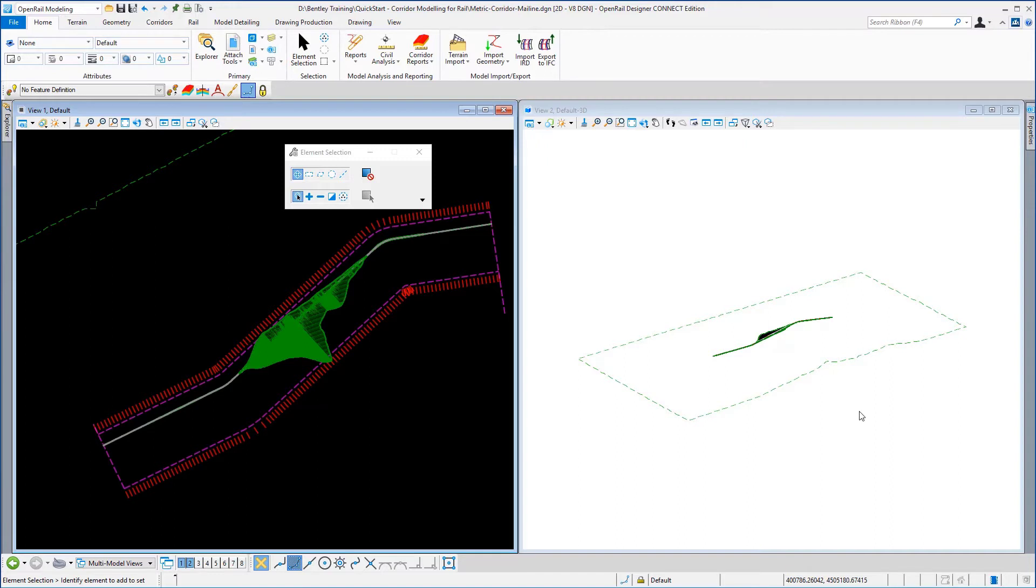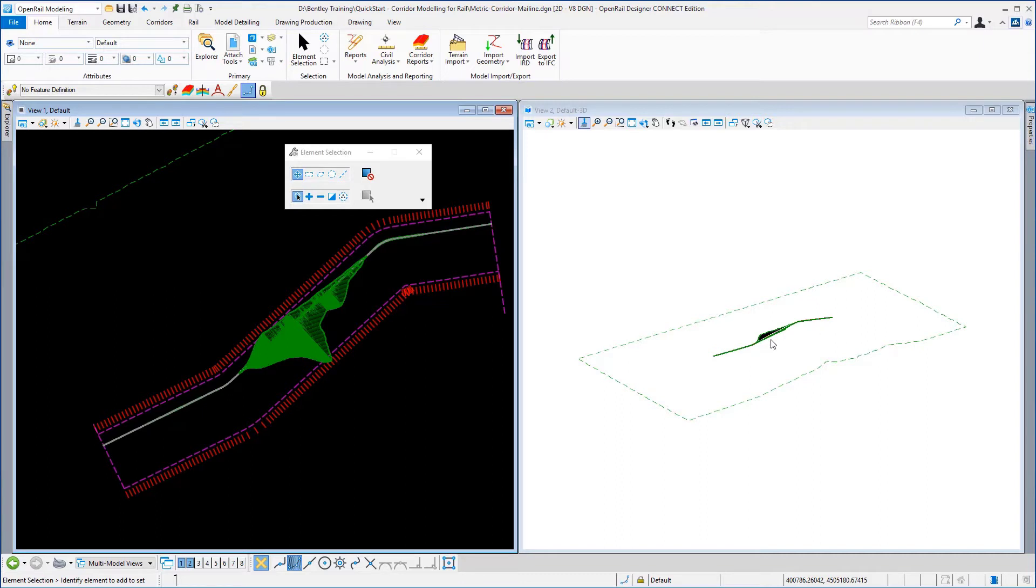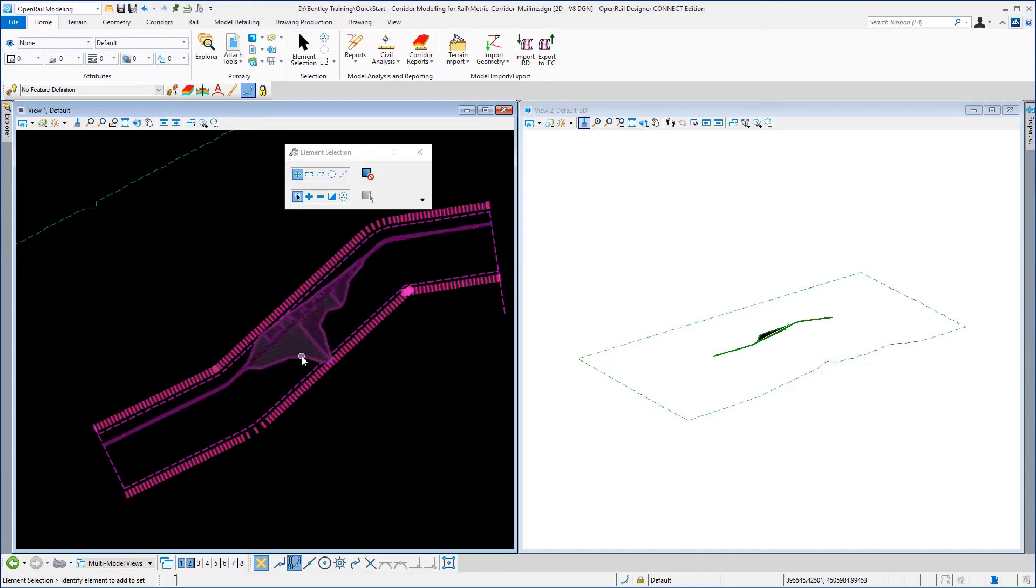As we've stated previously the corridor will be generated in both 2D and 3D. In view number two which is the 3D view you can see the 3D extent of the corridor but also you will be able to see the 3D model in the 2D view.